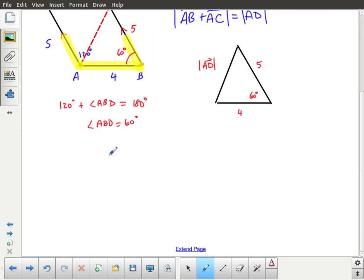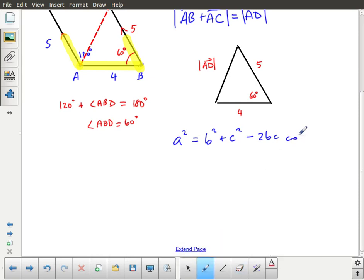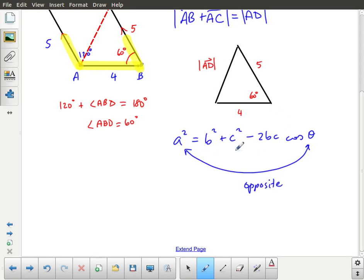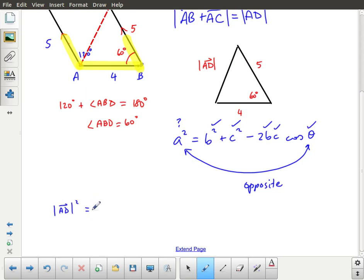The cosine law in general has the form: a squared equals b squared plus c squared minus 2bc cosine theta, where theta is the angle opposite to side a. In our case, the 60-degree angle is opposite our unknown side, so we have all the conditions we need. We have the angle, we have b and c, and we're missing that side. So I write: the magnitude of AD all squared equals 4 squared plus 5 squared minus 2 times 4 times 5 times cosine of 60 degrees.